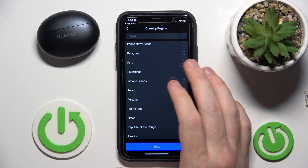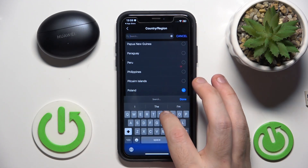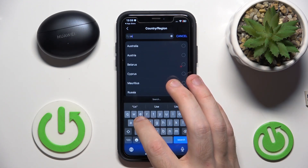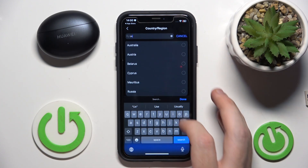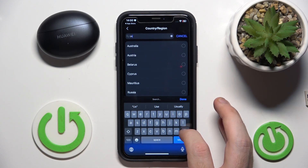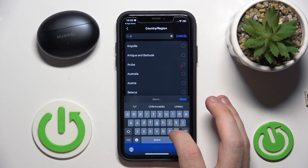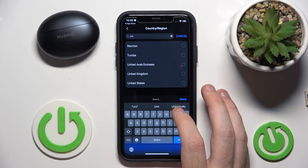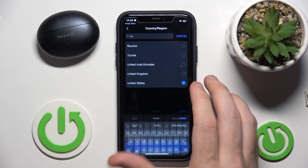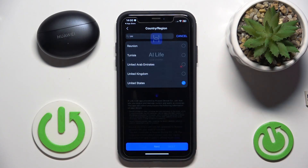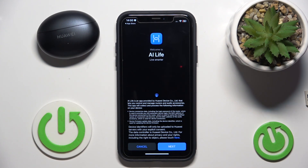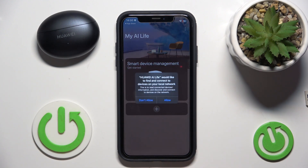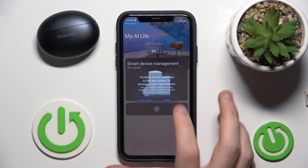Search your country. Click on next, next, agree, and allow.